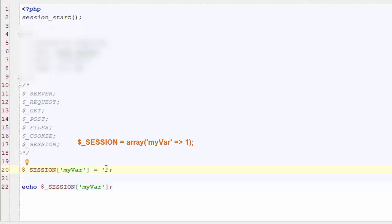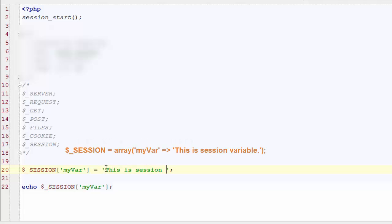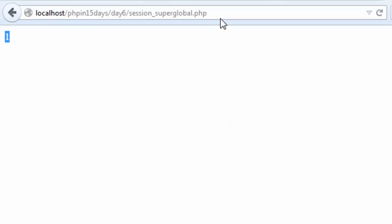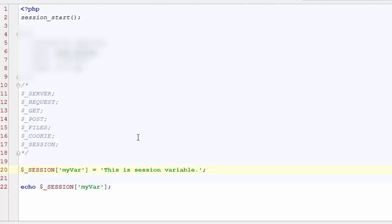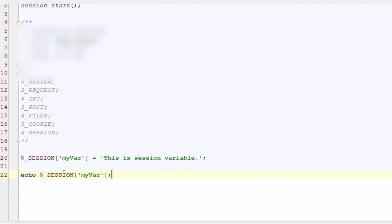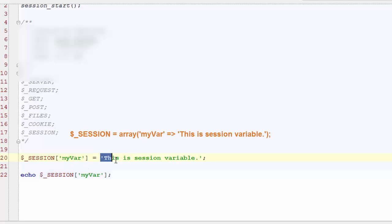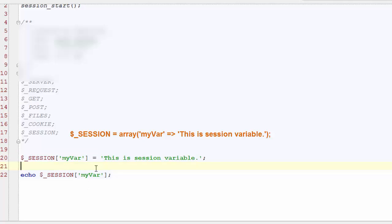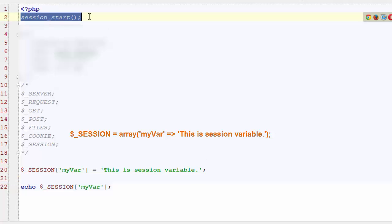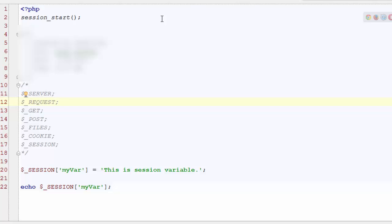You can store even a string, just as you normally store data in any associative array. Let's change it to a string: 'This is session variable'. Refresh the browser to see the change, and you can see the output: 'This is session variable' as we defined it. What we are doing is we have an array $_SESSION and at key myvar we have set that string value. It's as simple as creating associative arrays — the only difference is we need to start the session at the top of every page using session_start().